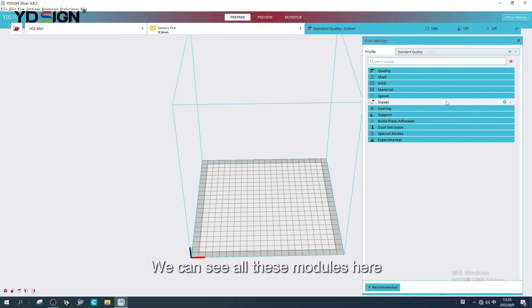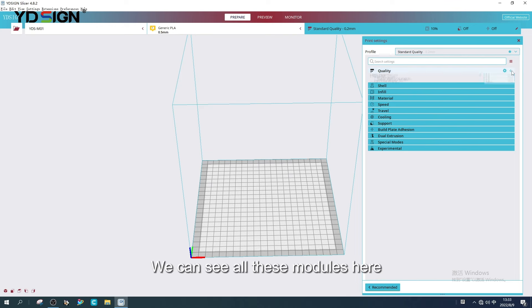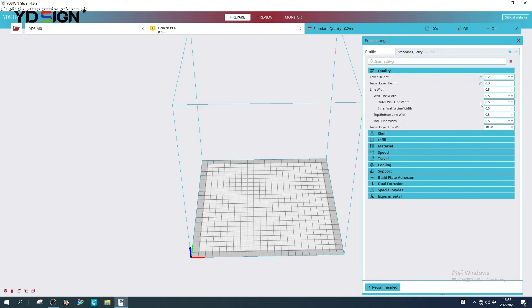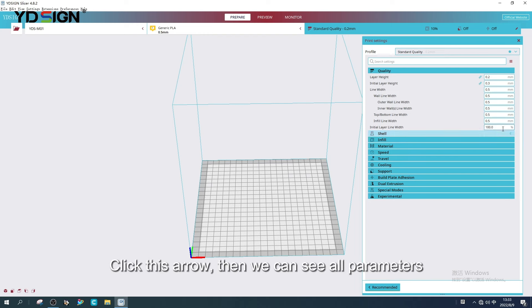We can see all these modules here. Click this arrow, then we can see all parameters.